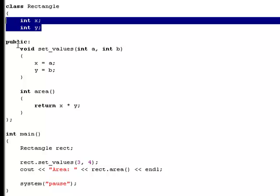Then we got an int called area. Yeah, that's what it's called, area. And it returns the value of x multiplied with the value of y.